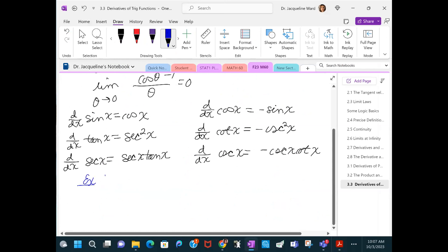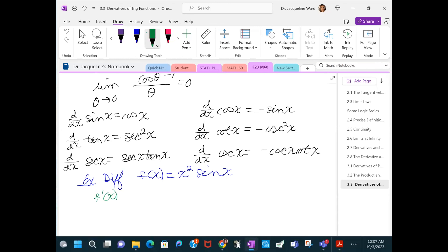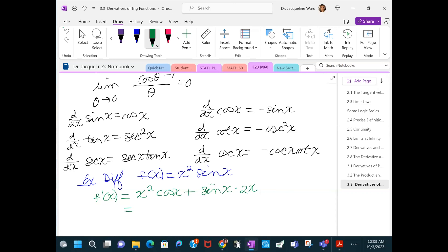Let's do some problems — differentiate this function. We can look at it as the product of two functions: the first is x² and the second is sin x. So it's the first times the derivative of the second, plus the second times the derivative of the first, and we write the 2x in front.